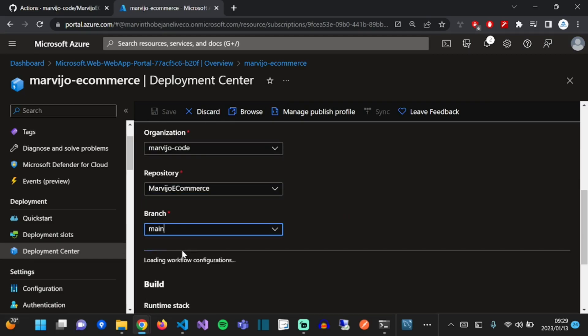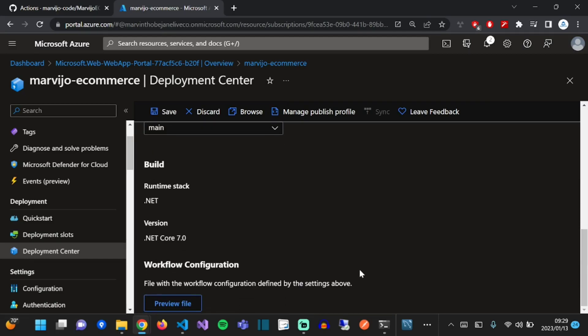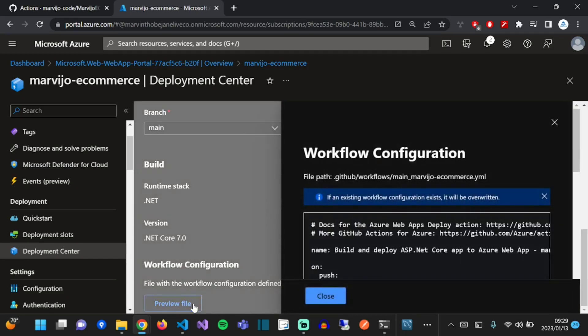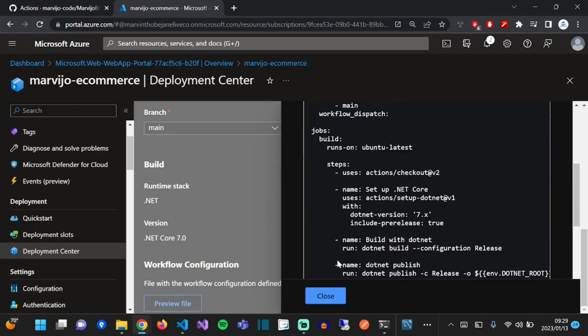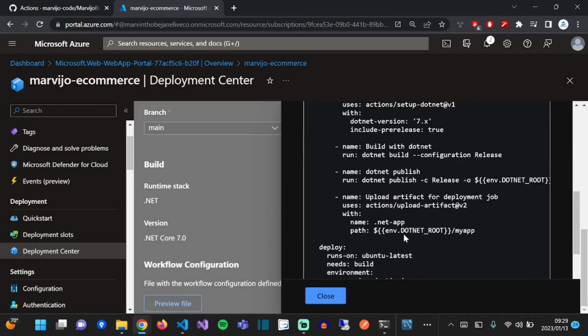Everything looks good. What you can do is preview the file, which is the file that's used to create the GitHub Action. As you can see, here are the details. We didn't have to do anything here, it just created it for us, which is superb.